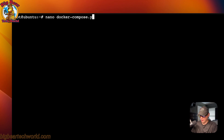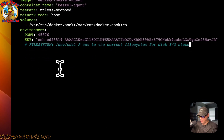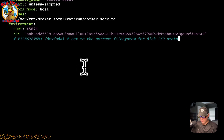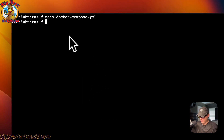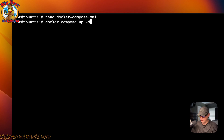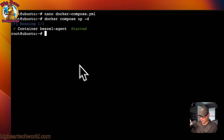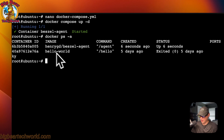Now I'm going to SSH into the server I want to monitor. I'll run 'nano docker-compose.yml', paste in what I copied from that dialog, then press Ctrl+X, Y, and Enter to save. Then I run 'docker compose up -d' to start it in the background as a daemon. If everything went well, you should see it up and running.